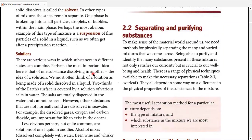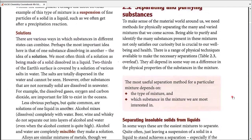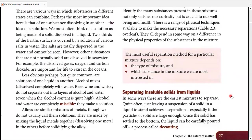Today we start with section 2.2, separating and purifying substances. Separation and purification are two separate concepts. In separation we simply separate the substances, while in purification we are interested in the purity of the product — the more pure it is, the better. We will discuss both kinds of processes: ones that simply separate and ones which give us a high-purity product.